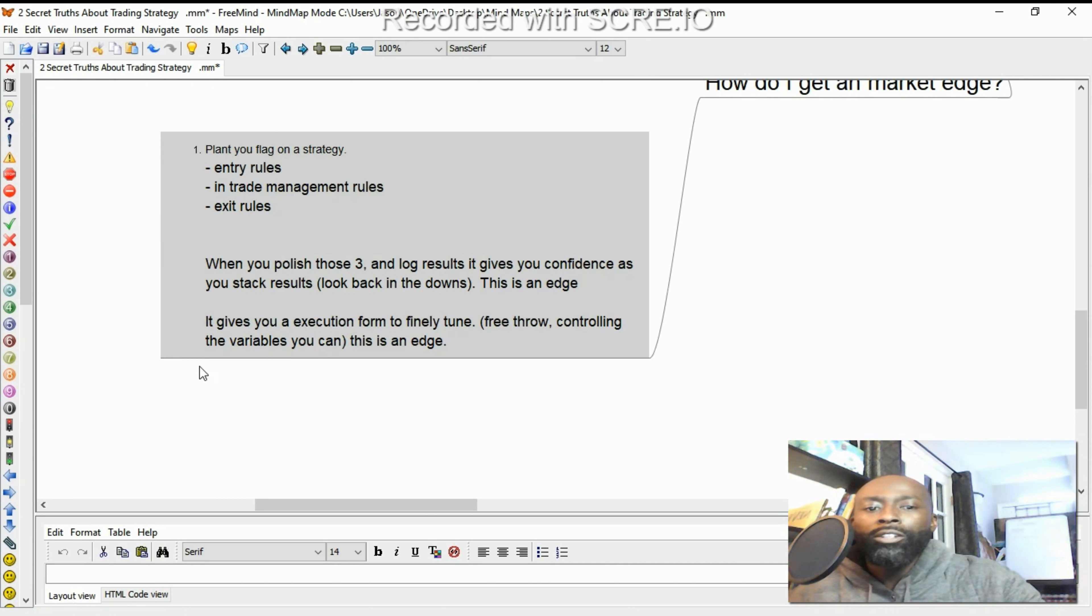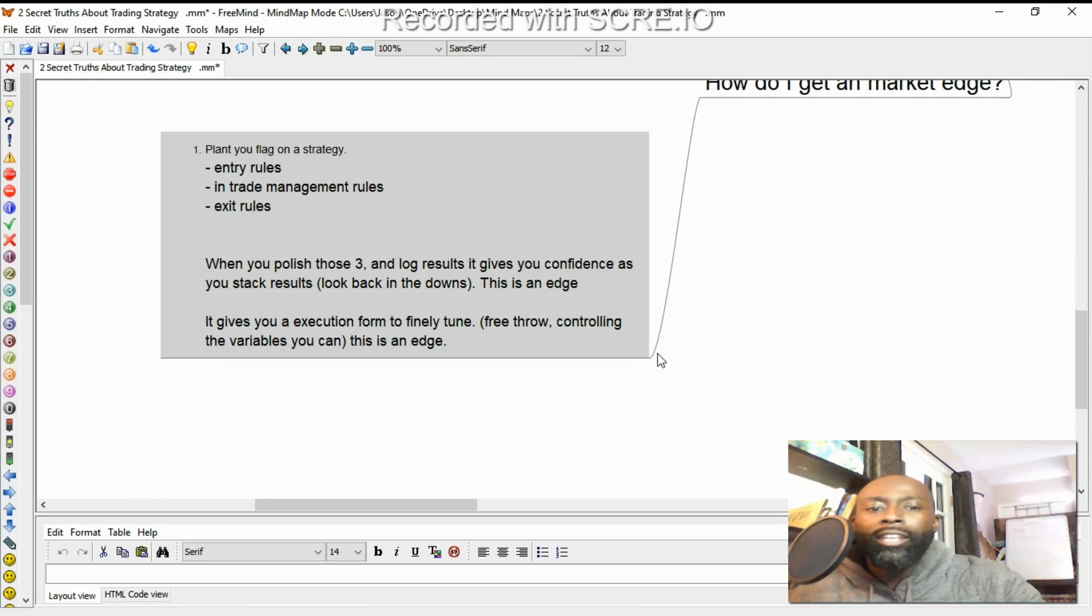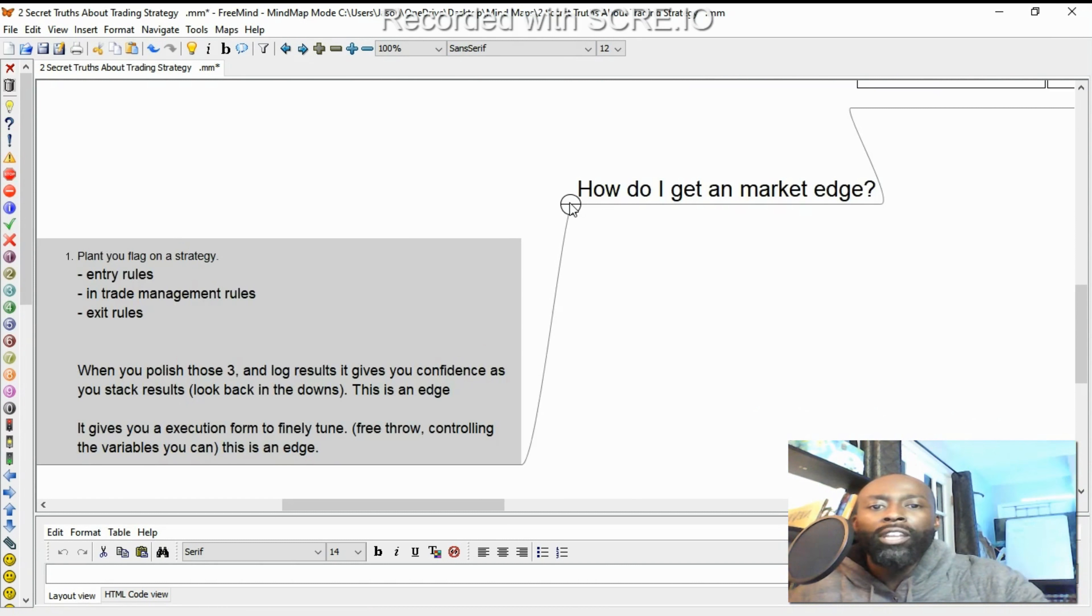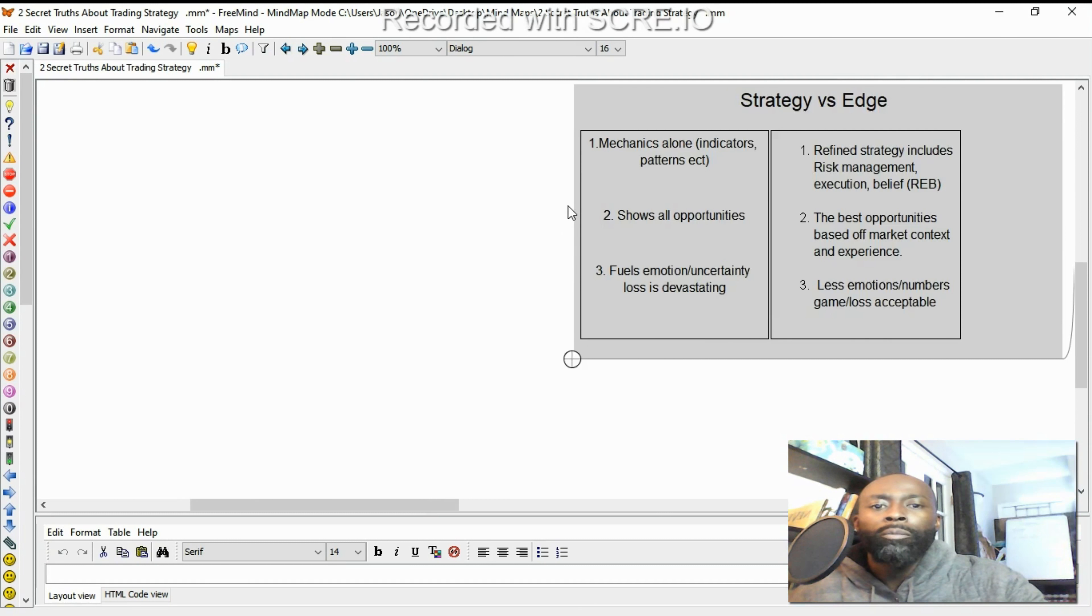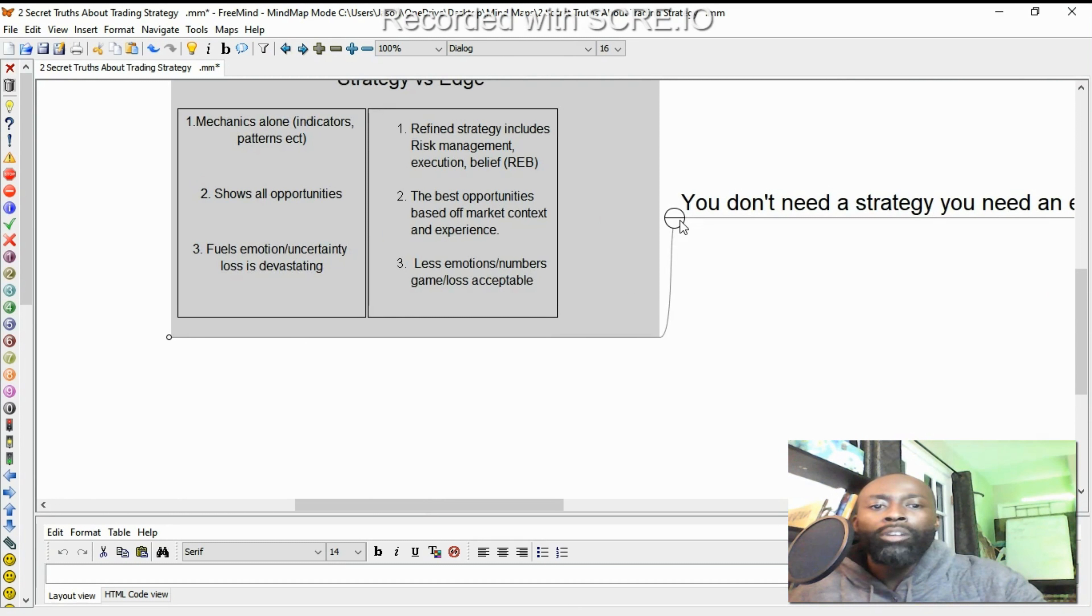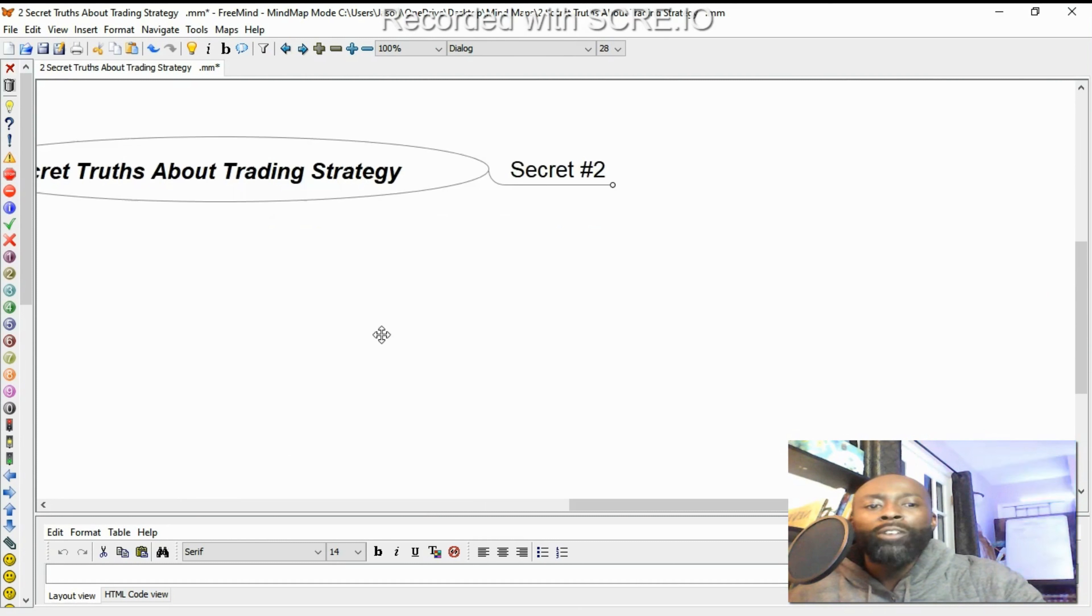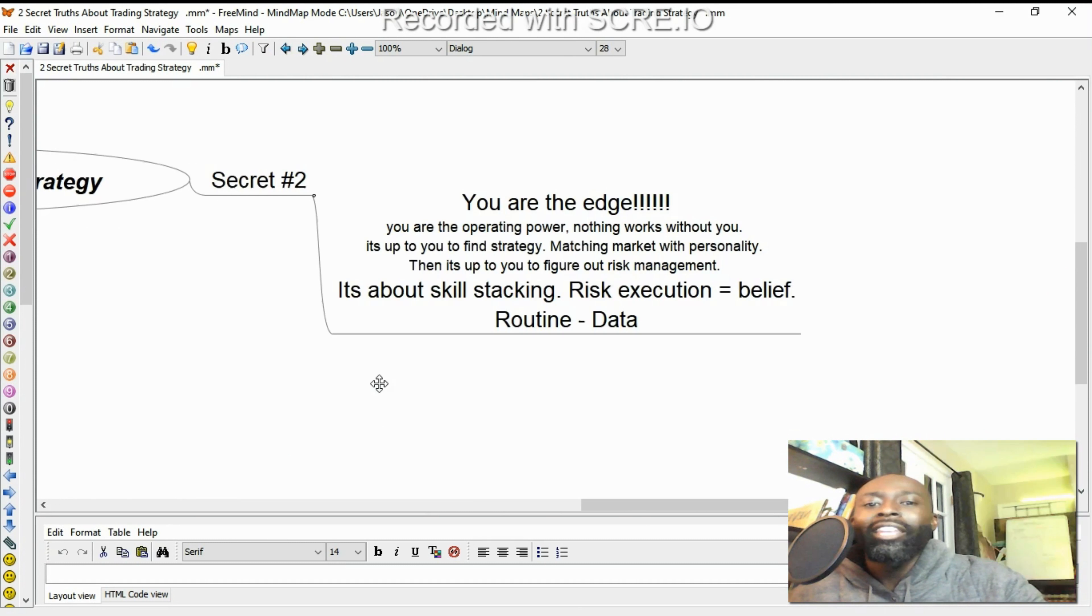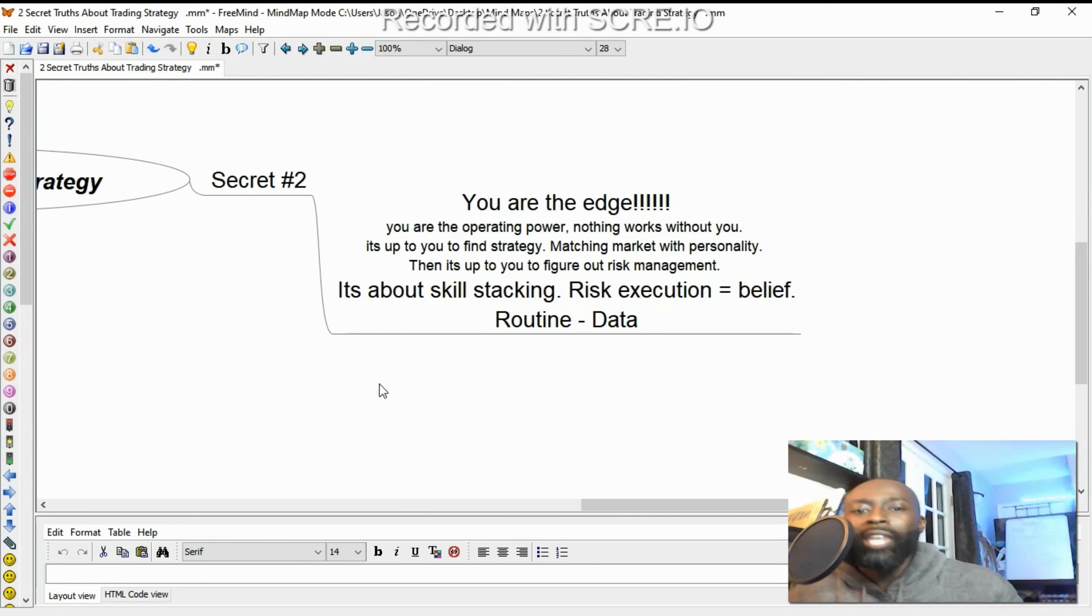All right, so that is going to be first thing, that's secret number one. Let's jump back on the mind map here. Now, secret number two is you are the edge.